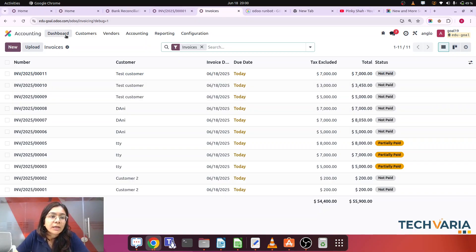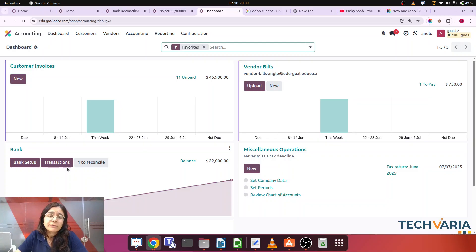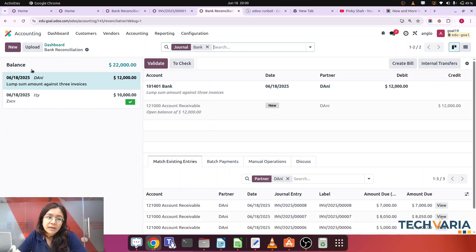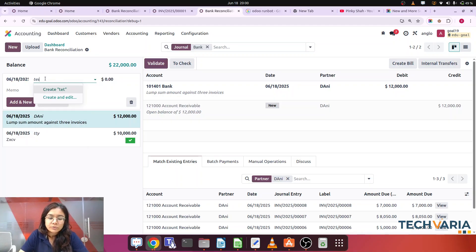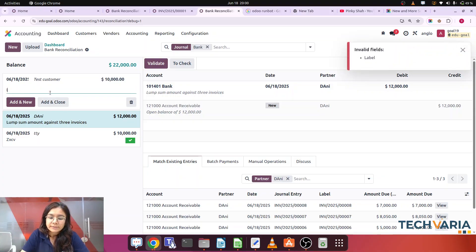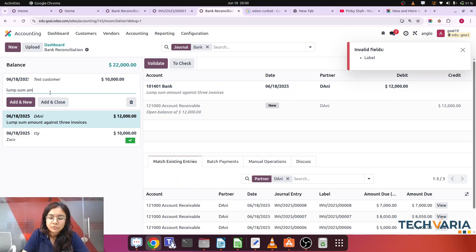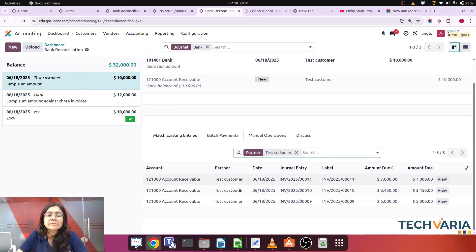To achieve this, we are going to create the transaction manually. From the menu I'm selecting the test customer, and the amount we are going to receive is ten thousand. Adding and closing — this is the lump sum amount from the customer. I'll click Add and Close.